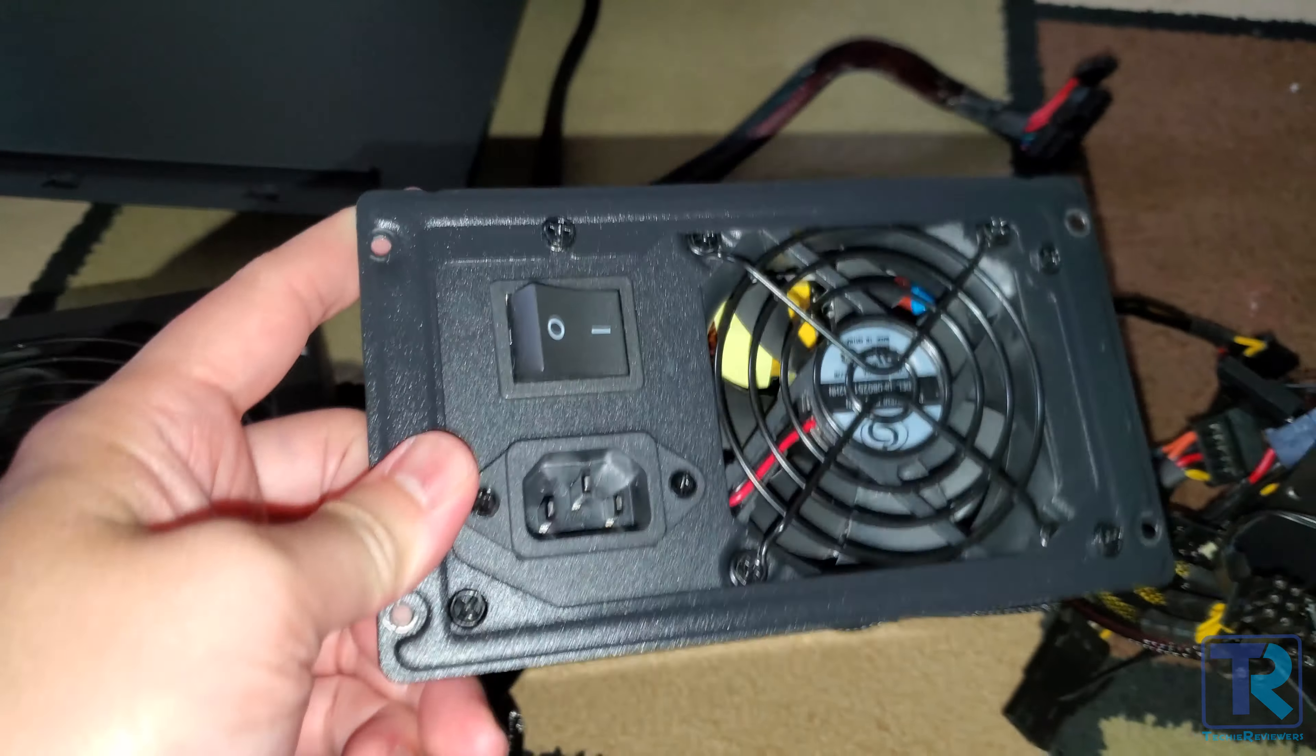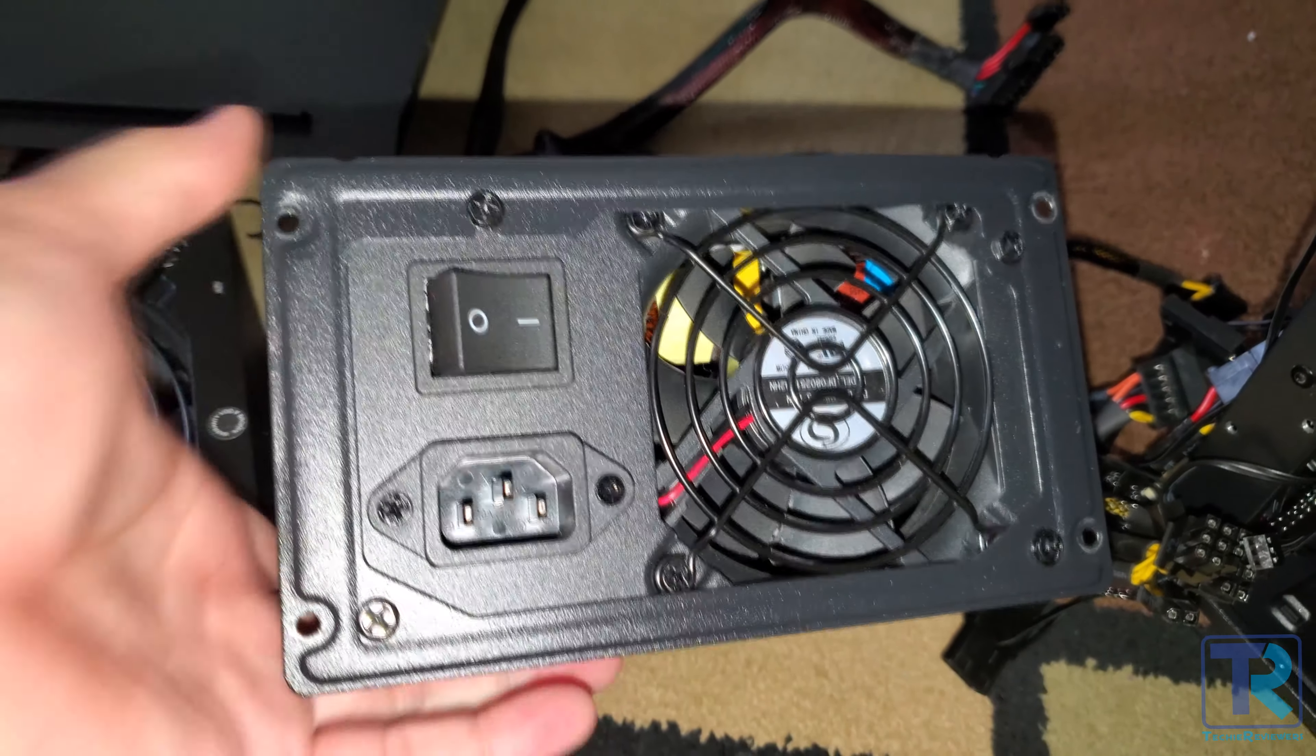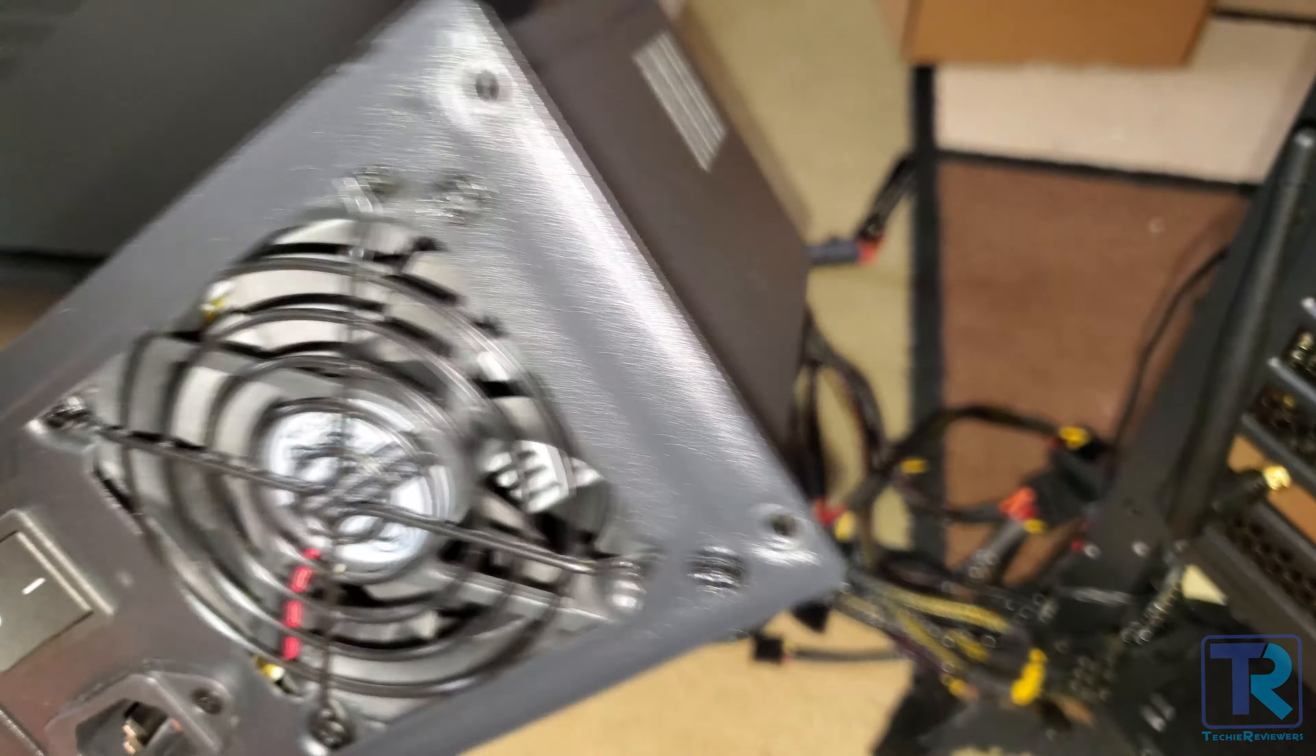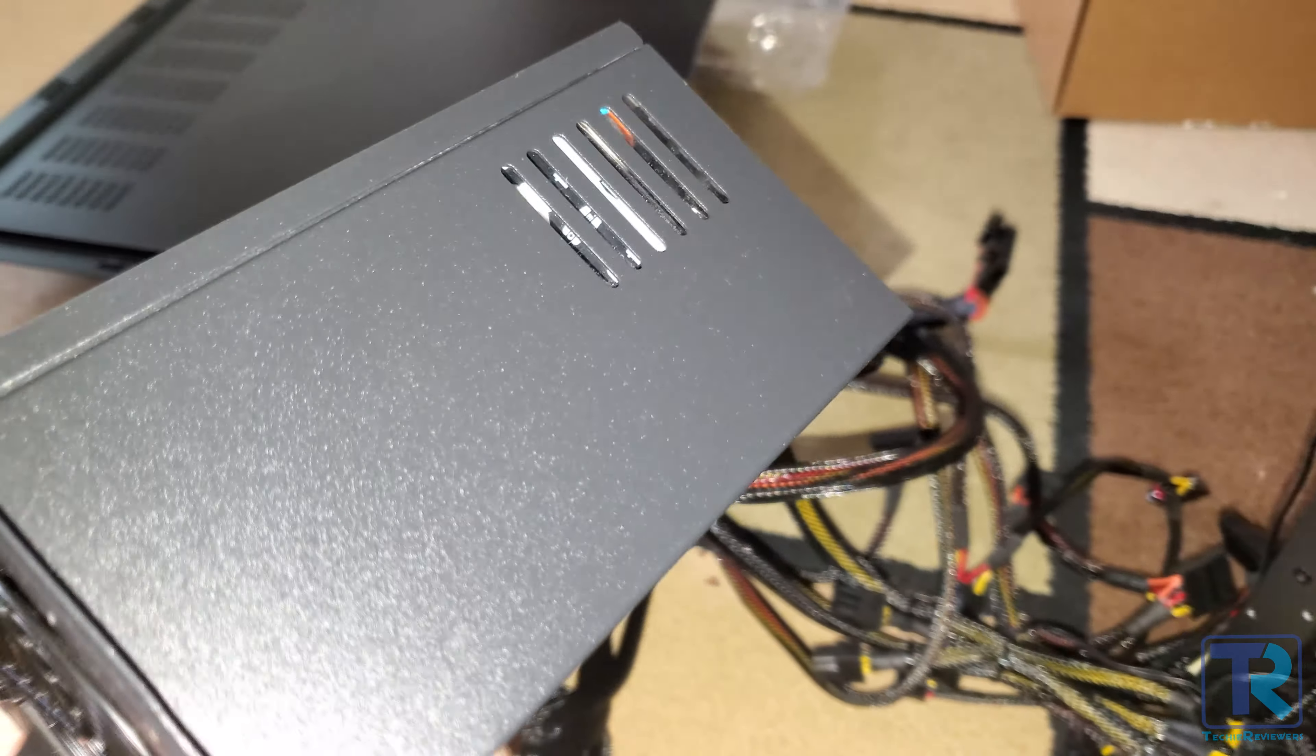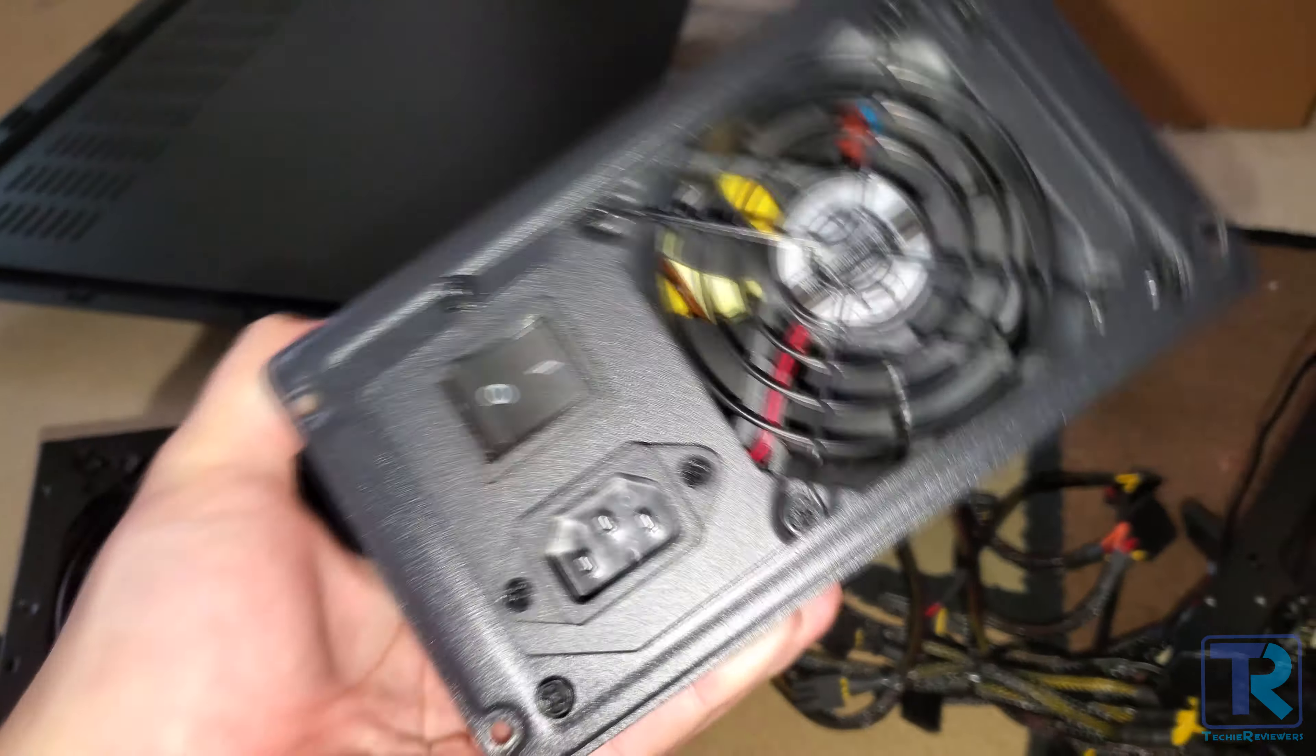Did you guys hear that? That sounds like a vacuum cleaner. So I got a Corsair CX 750M. It's 750 watts, 80 plus bronze certified, and it's also semi-modular, which is a plus.